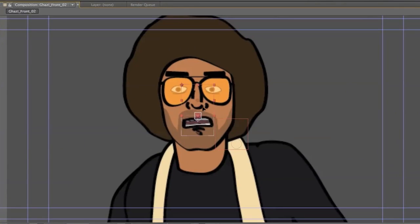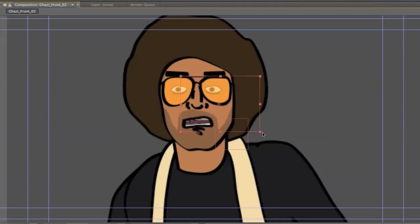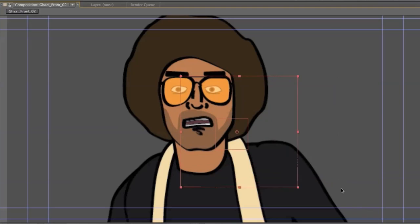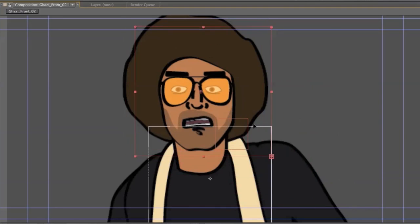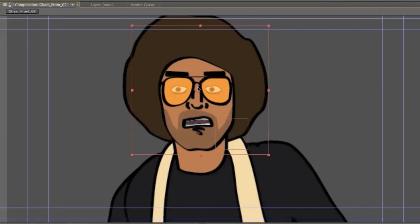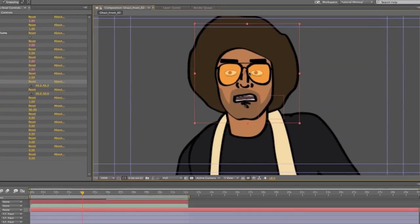One handy thing you can do is grab the control layer and scale it up and sort of center it over the face so that the point controller for the look direction lines up with your pupils. This way when you drag the locator around, they will look at it. It's kind of a handy way to do things.